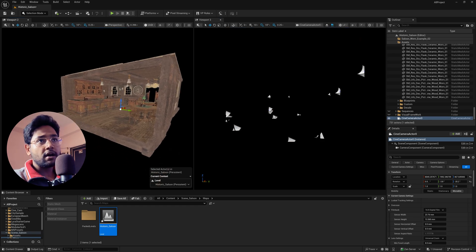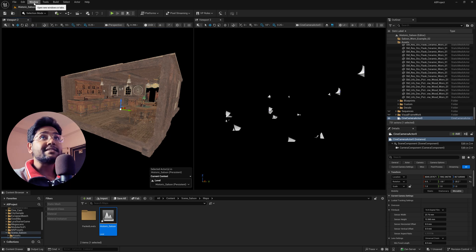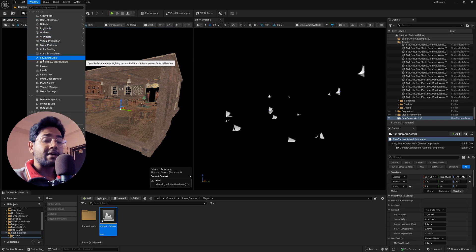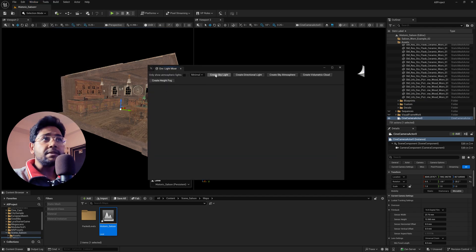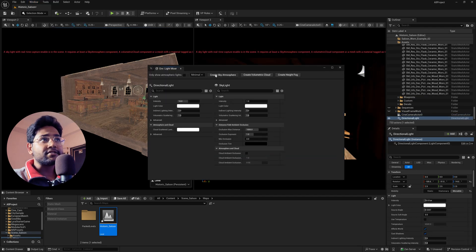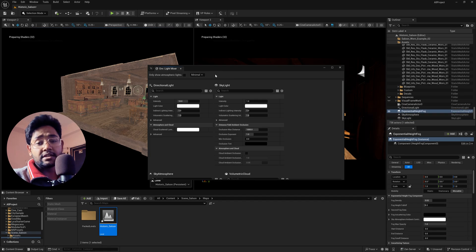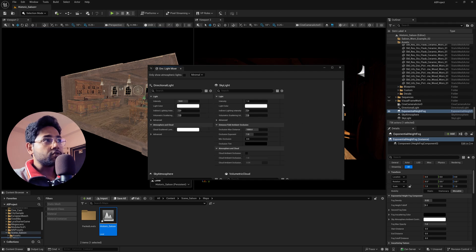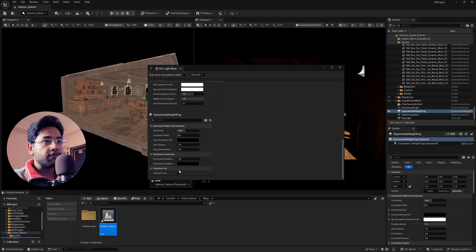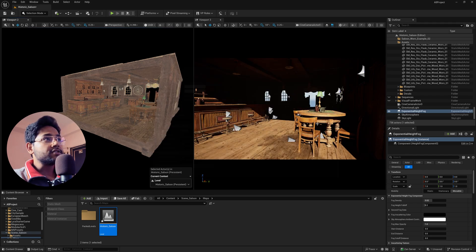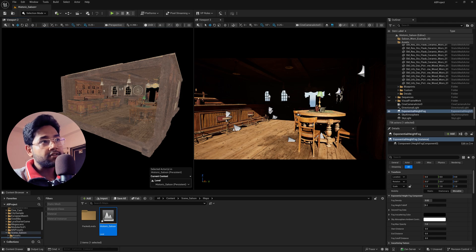Now switch the camera viewport to Lit so you can see lights as you add them. Go to the Windows menu and open Environment Light Mixer. Click Create Light — it will create a Directional Light, Sky Atmosphere, Volumetric Cloud, and Sky Light. Make sure to scroll down and turn on Volumetric Fog. Close it and you'll see a default light setup in your scene.